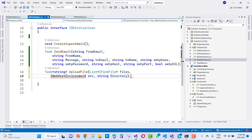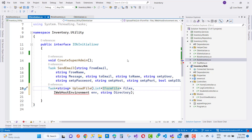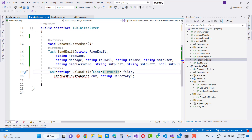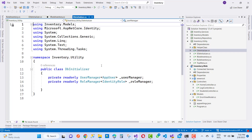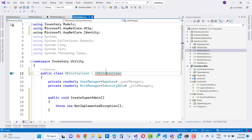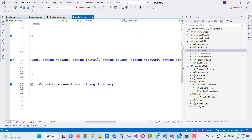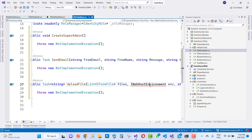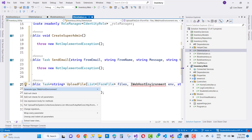The next parameter is IWebHostEnvironment. If you are using it in a class library, you can check my previous videos to remove the related errors. There is also a string directory parameter, which specifies where the image file uploads. If you want to remove IWebHostEnvironment errors — the squiggly lines — just check my previous video tutorial, and you can remove those errors.